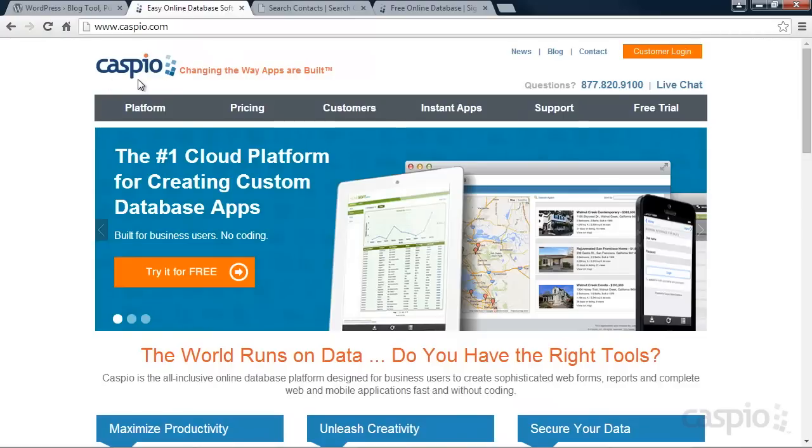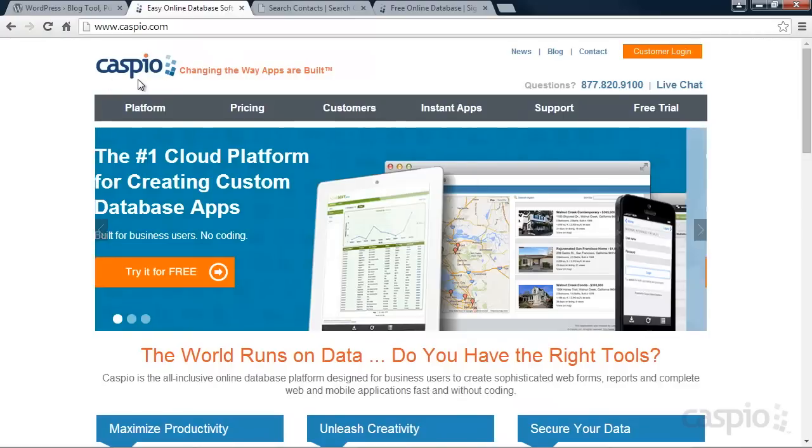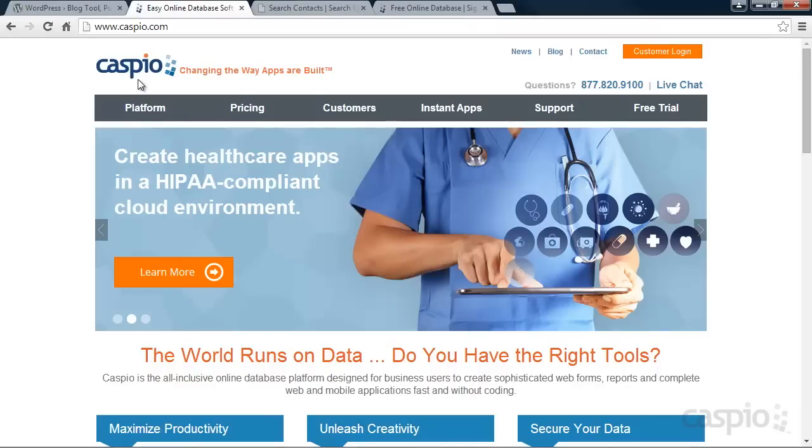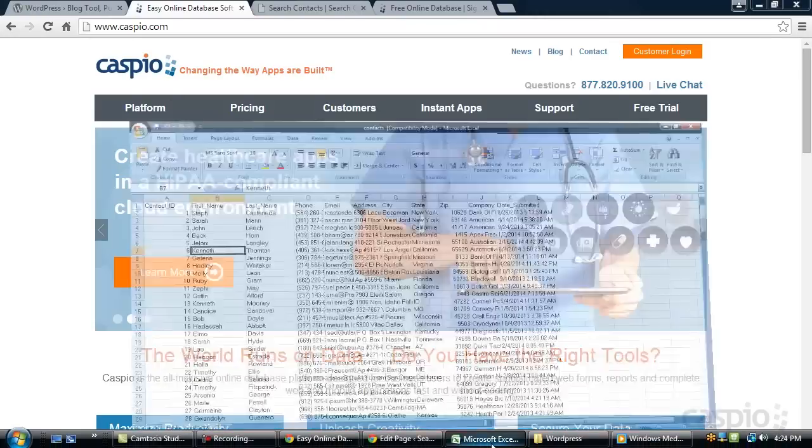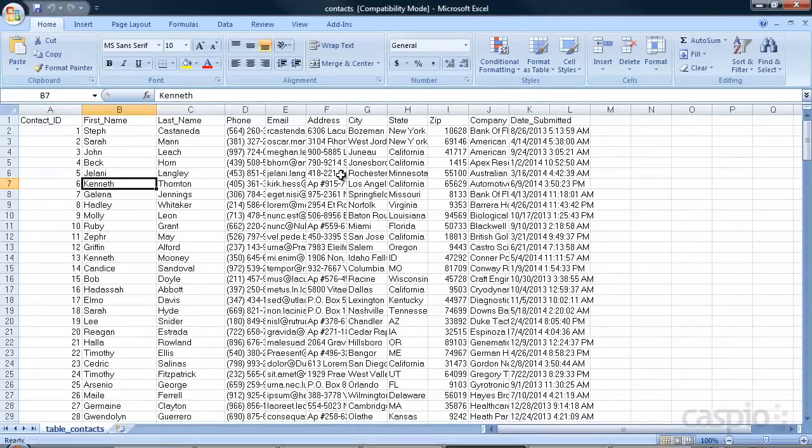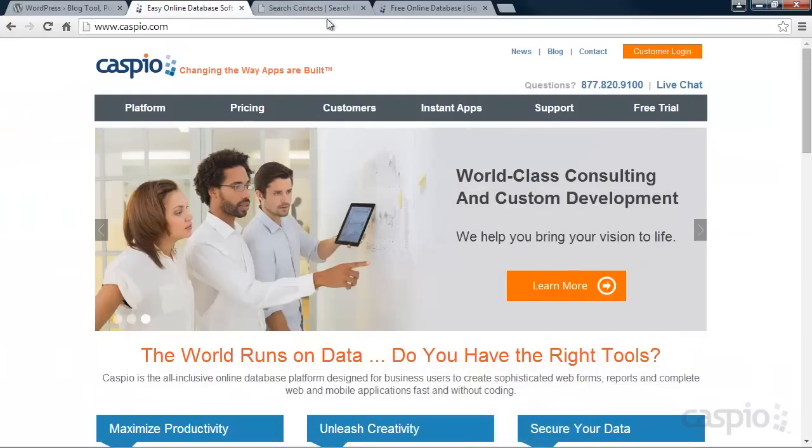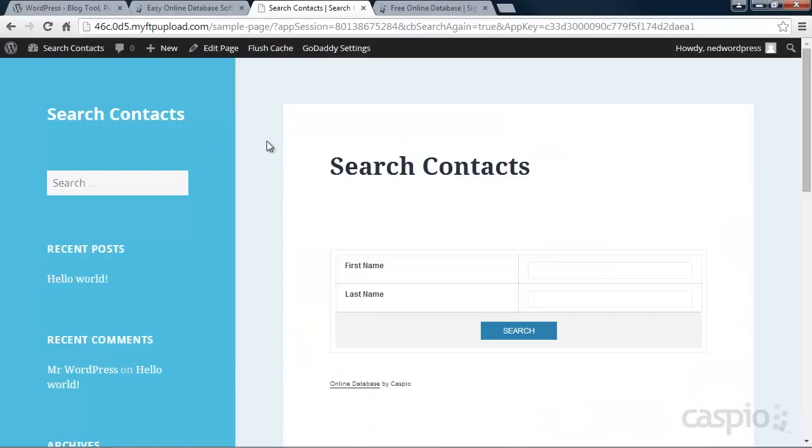Caspio is a database platform that allows users to build feature-rich applications without coding. When we're done with this video, you're going to learn how to publish Excel data to your WordPress website using an interactive search report.